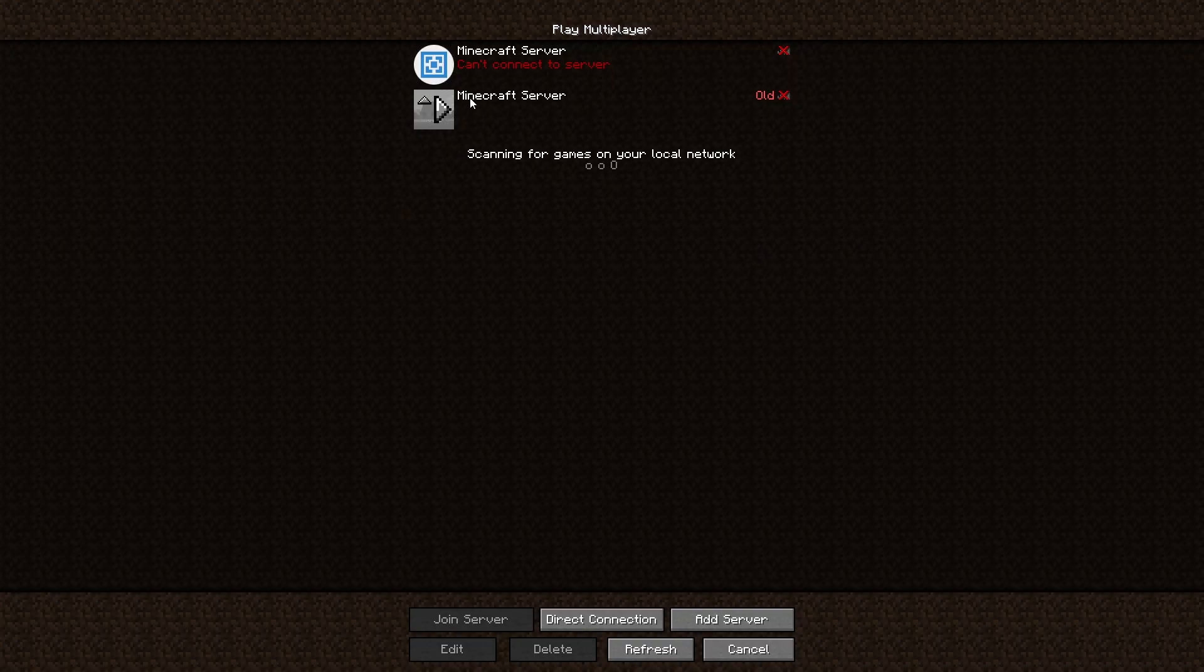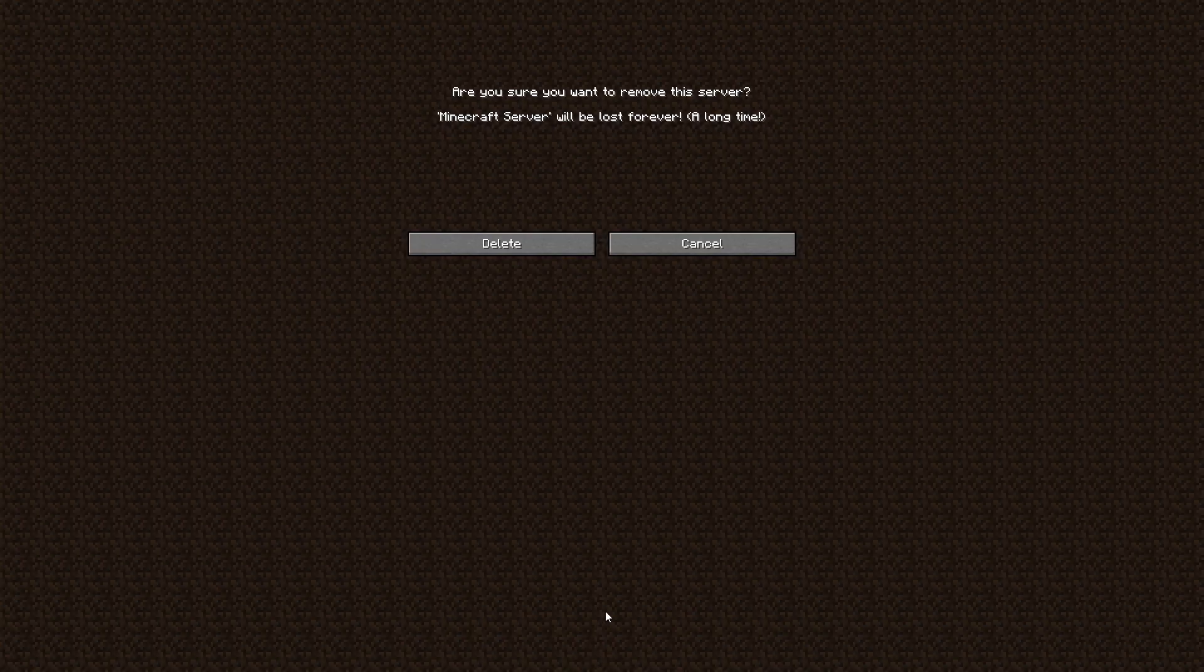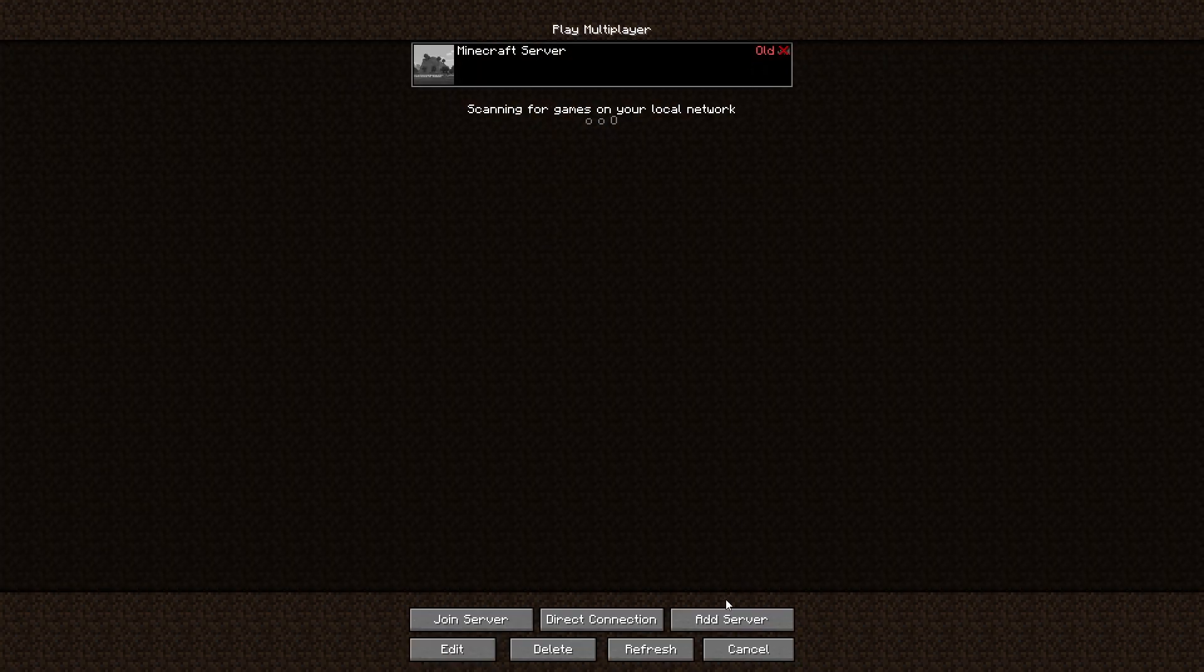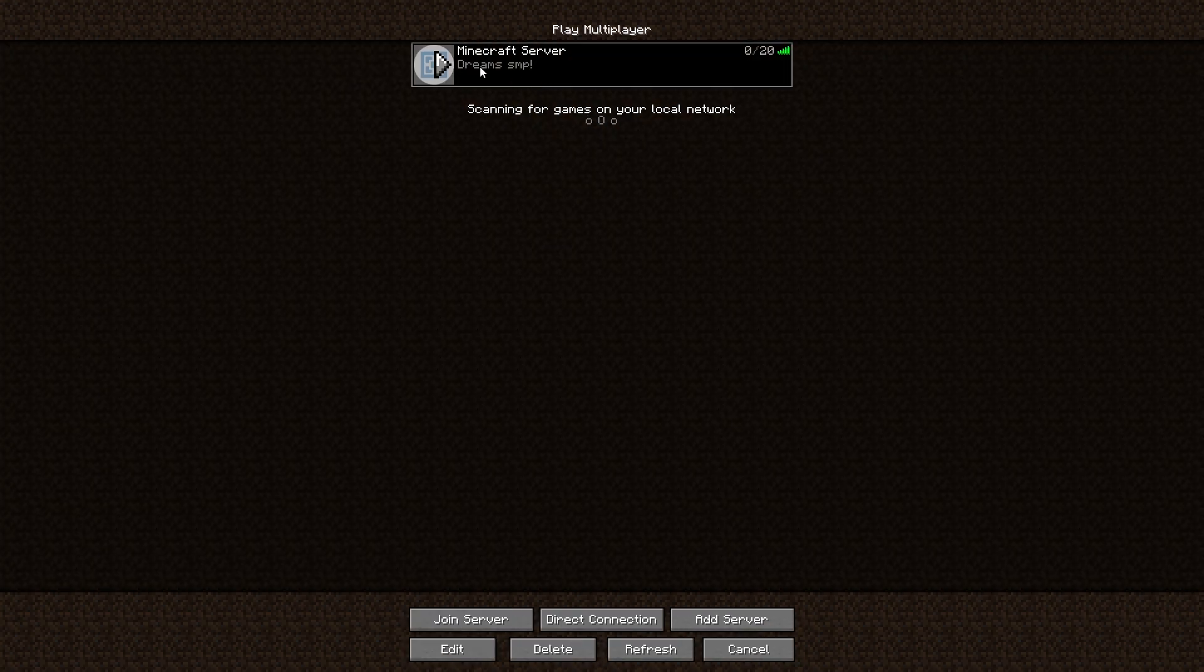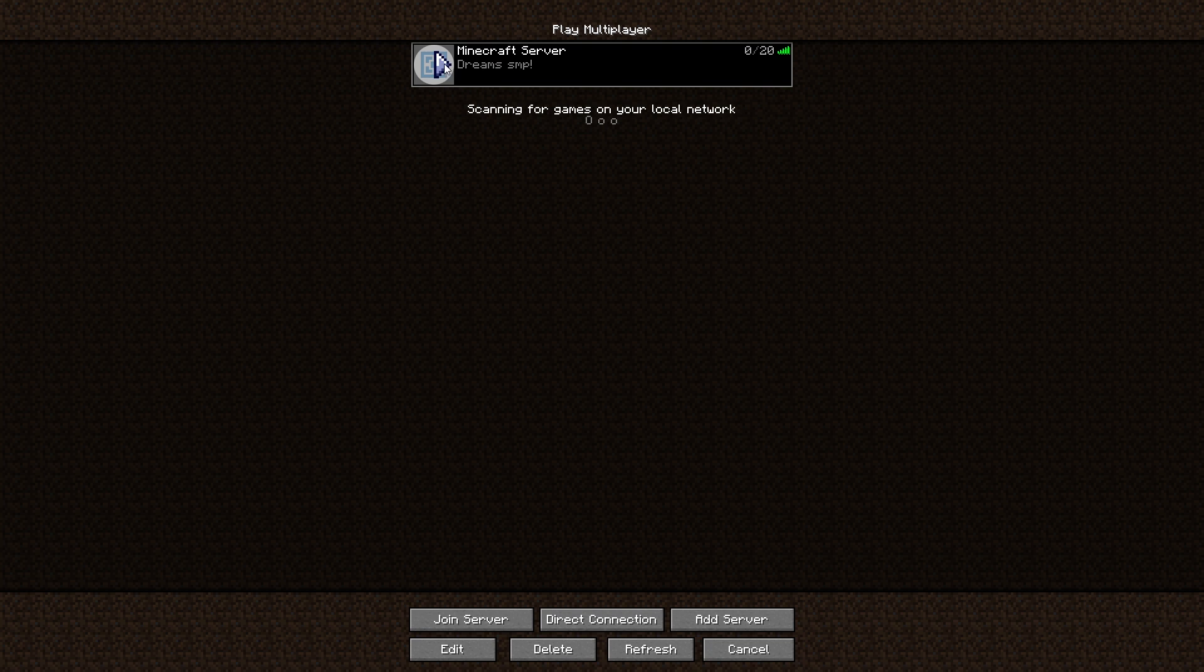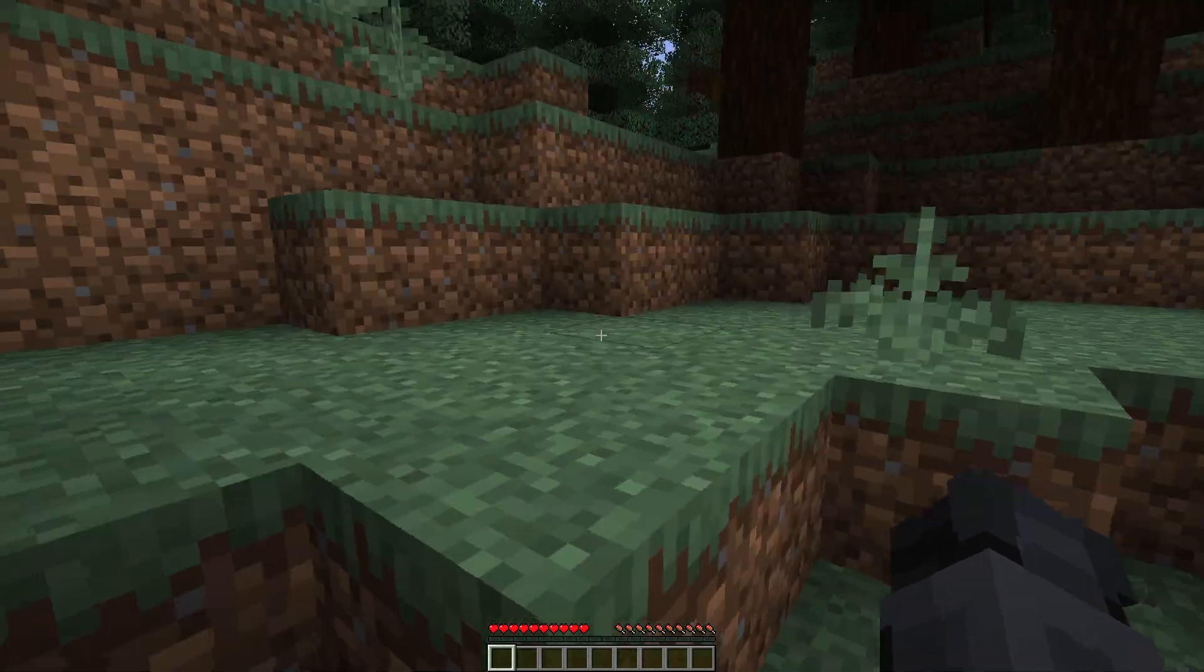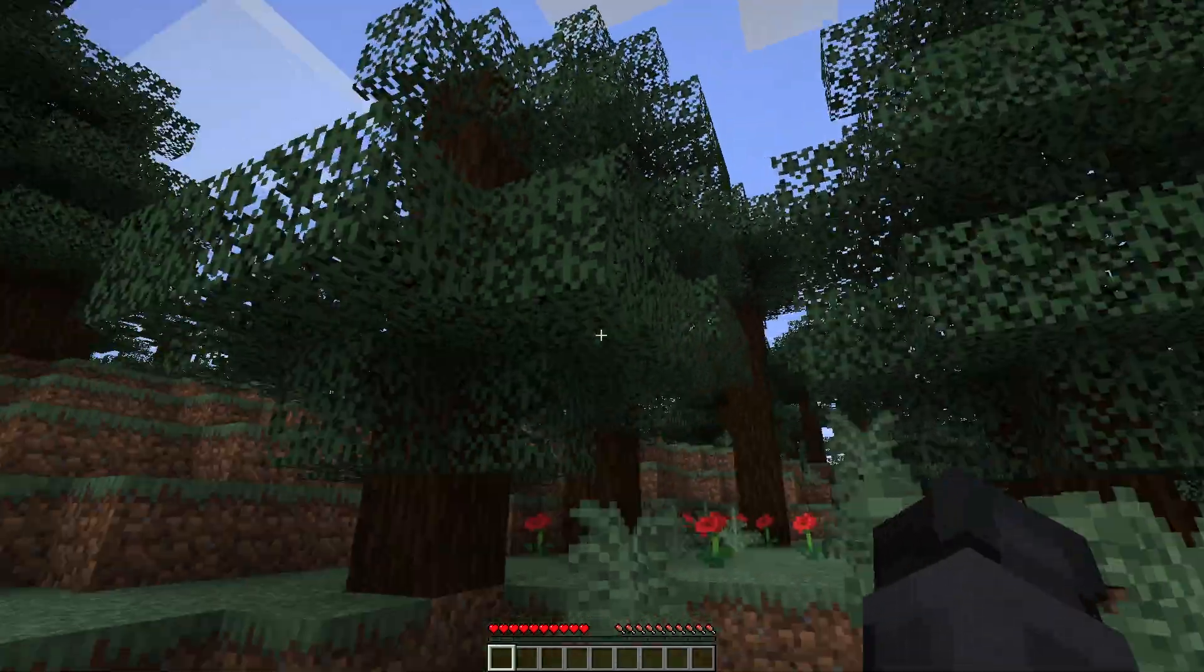So guys, once you're here you're going to see your server right here. I'm just going to delete this one because that's not the server. This one right here. It says old for me right now. We can easily click refresh and see the Dream SMP. Go ahead and click play and guys, wait for it to log us in. And so guys, welcome to the Dream SMP.